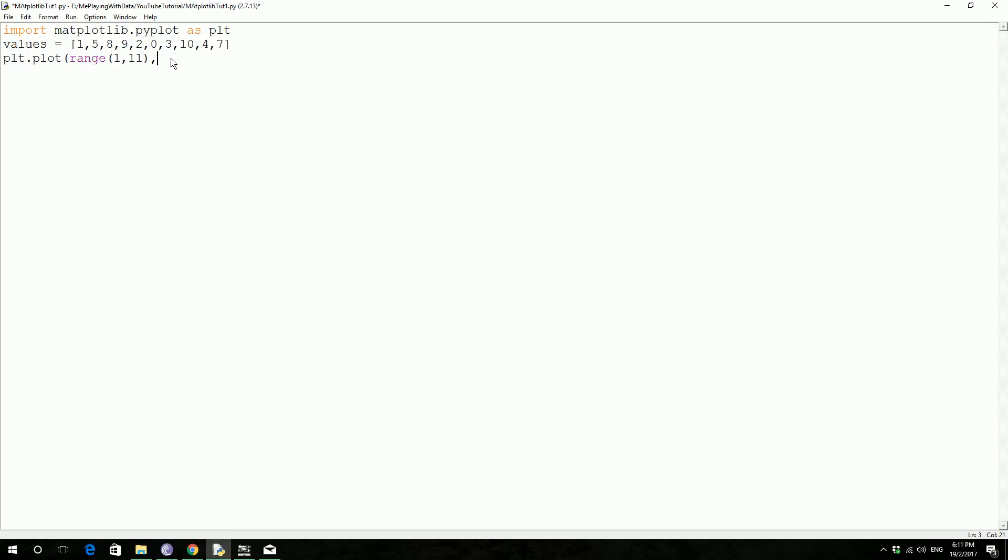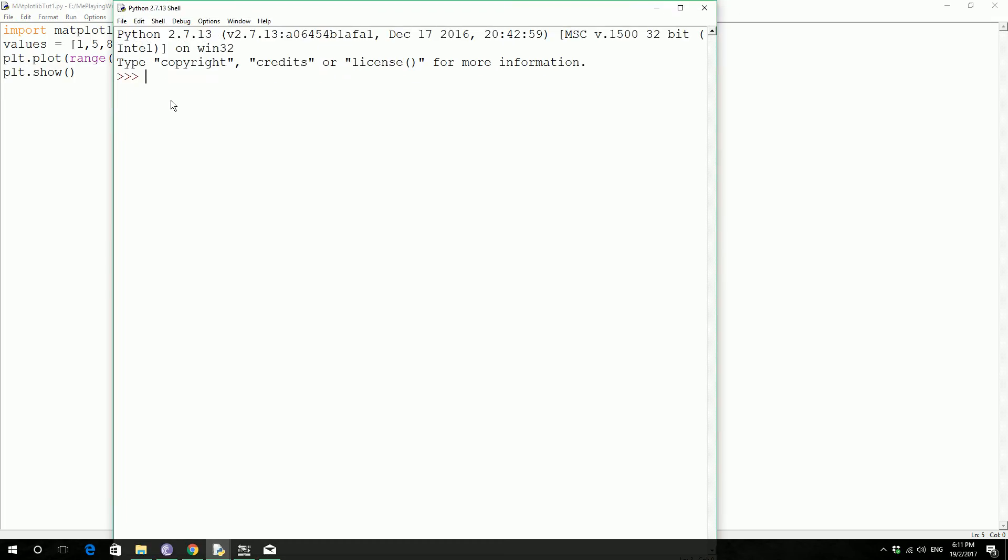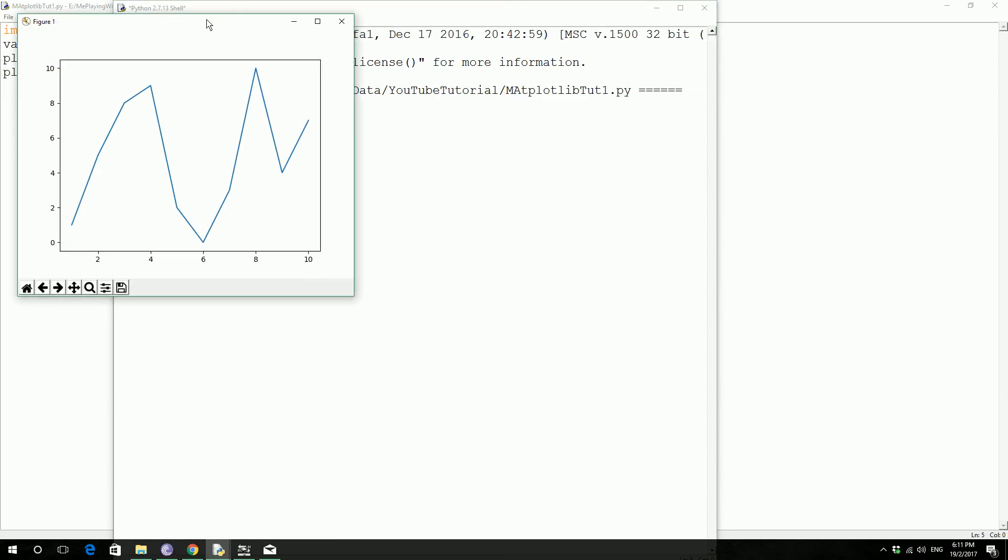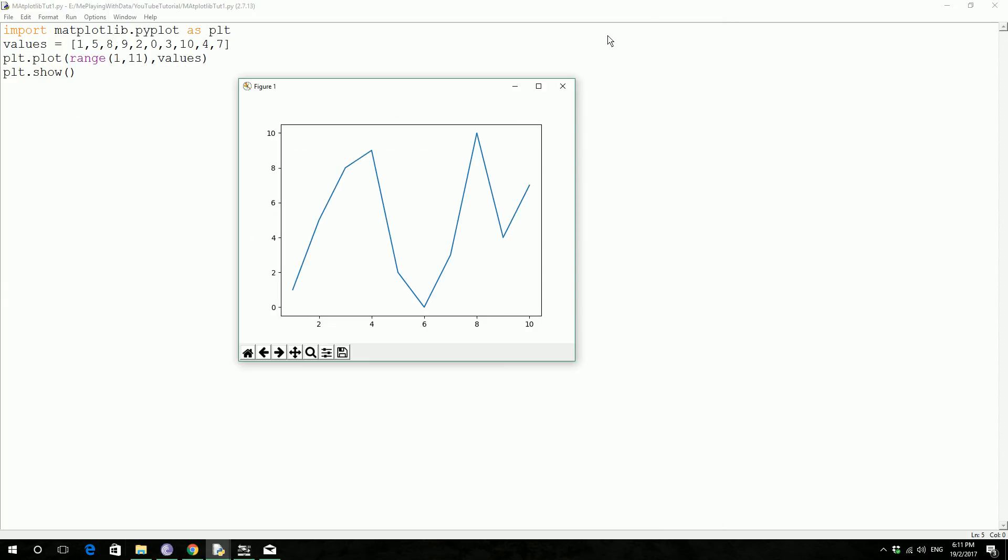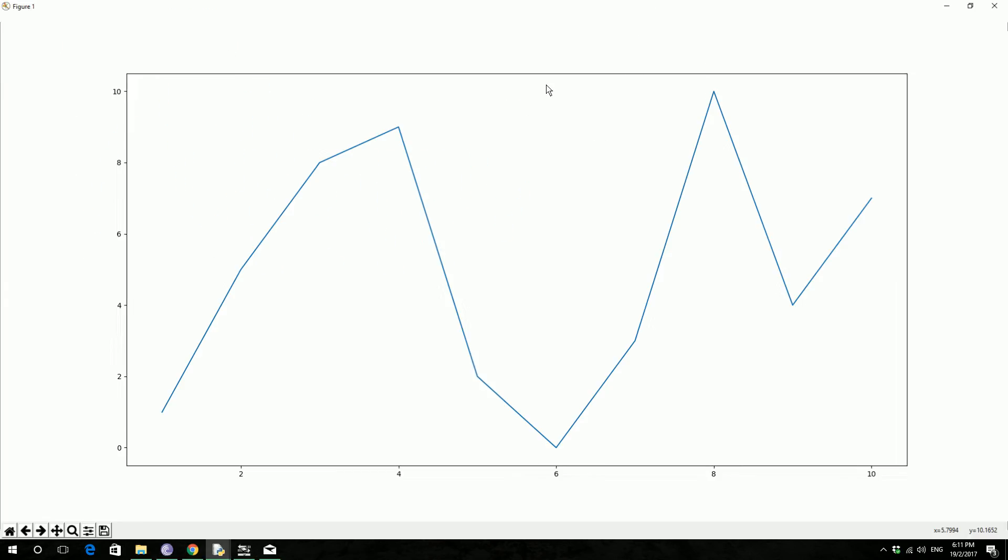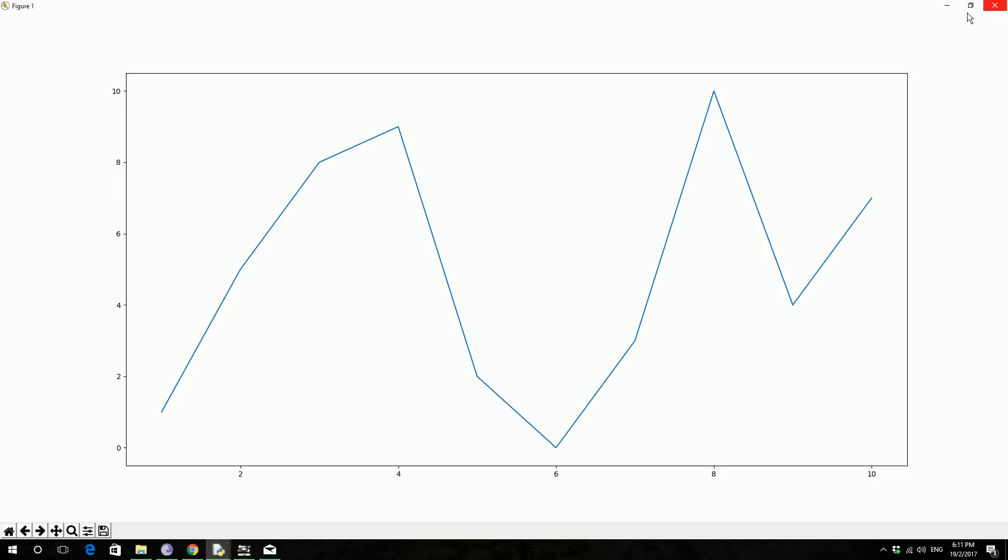So our x and y values are fed to the plot function, so now we have to show the plot, plt.show, so we are going to visualize our first graph in this tutorial series, so save this, press f5, and it has just plotted it for you, how beautiful it is.